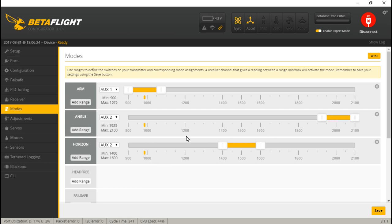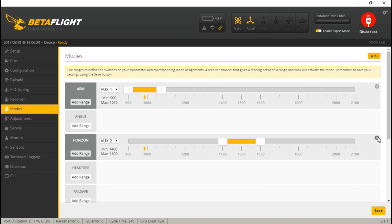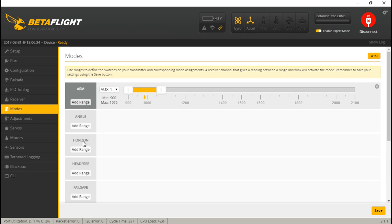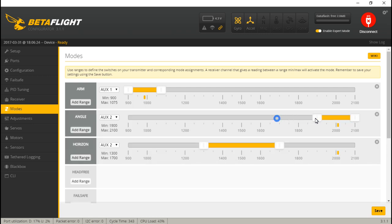Now for the flight modes, click add range, add range. And I put those on channel 6. But technically, that's auxiliary 2. So we will click auxiliary 2. And we can put all three flight modes on one switch. So say in this down position, I want that to be angle. Well, the little bar is over here. So I need to place this big yellow bar on top of that one. For angle. Then if I put it in the middle position, that could be horizon. So I'm just going to tuck this in.